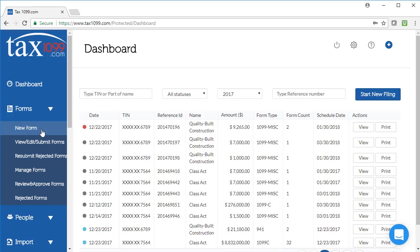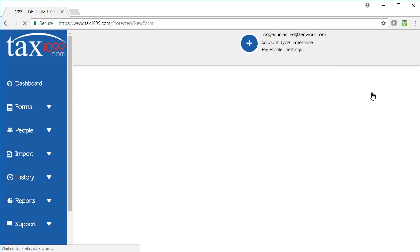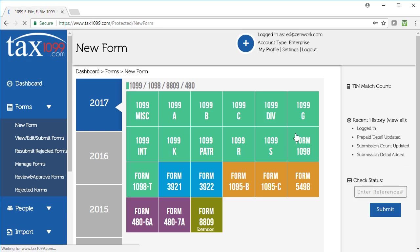You can either go to Forms, New Form to start the process, or you can click Start New Filing. Either one will take you to the same page, which is our new form page.